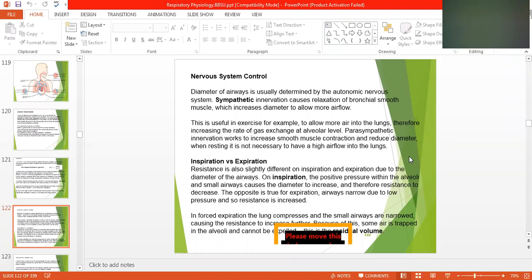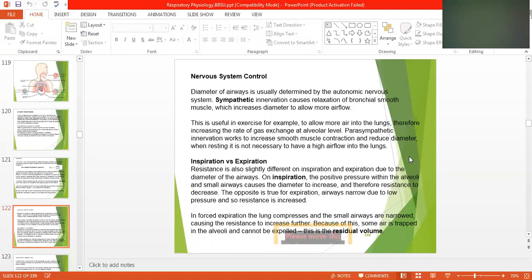Airway diameter is usually determined by the autonomic nervous system, which consists of the sympathetic and parasympathetic nervous systems. Sympathetic innervation causes relaxation of the smooth muscles, which increases the diameter to allow more air flow. This is used in exercise, for example, to allow more air into the lungs and therefore increase the rate of gas exchange.